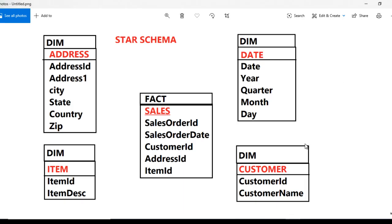In the next video we will see how we can create the dim customer, dim item, and dim date tables. Thank you so much for watching this video. If you like this video, please subscribe to our channel to get many more videos. Don't forget to press the bell icon to get notifications of our newly uploaded videos. Thank you so much.